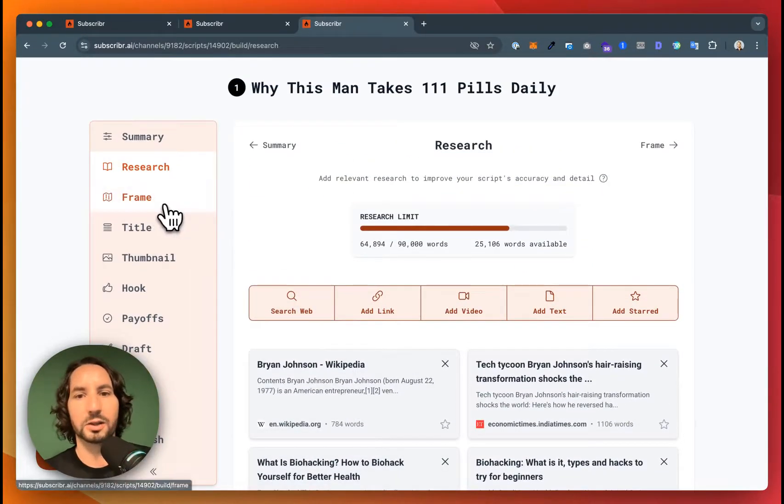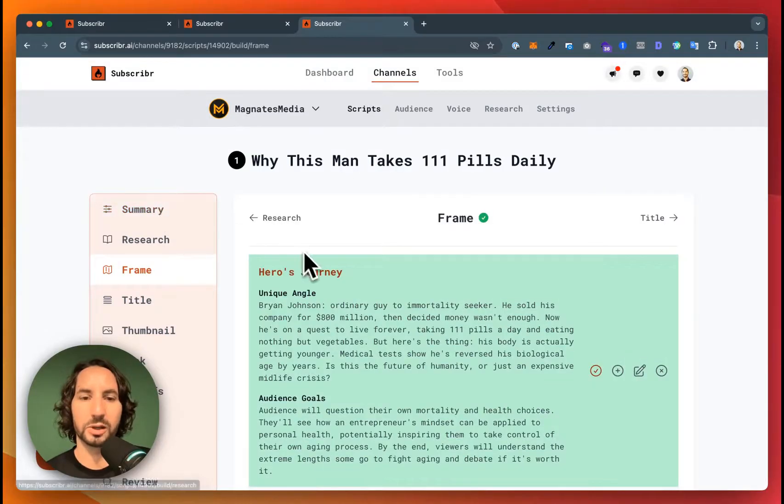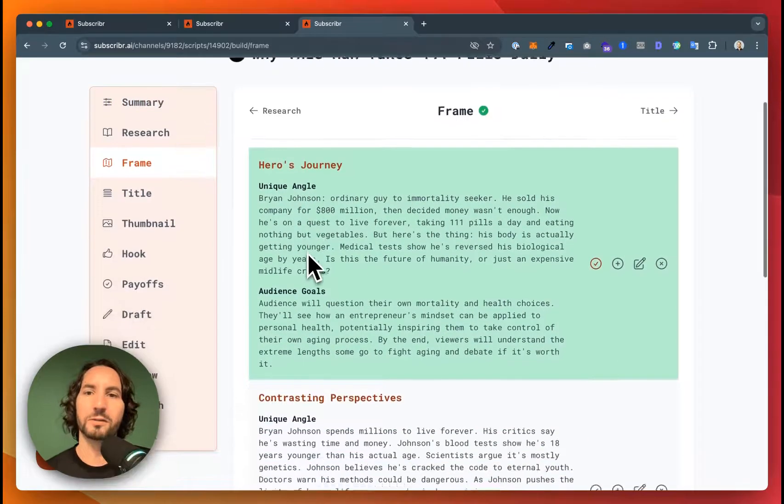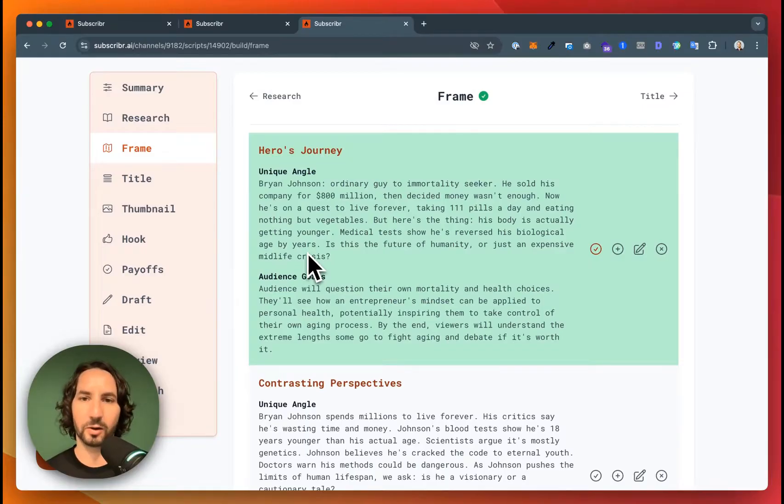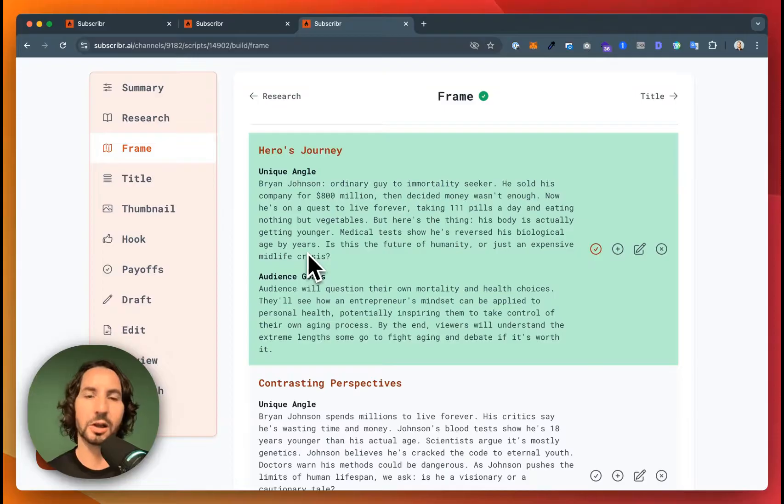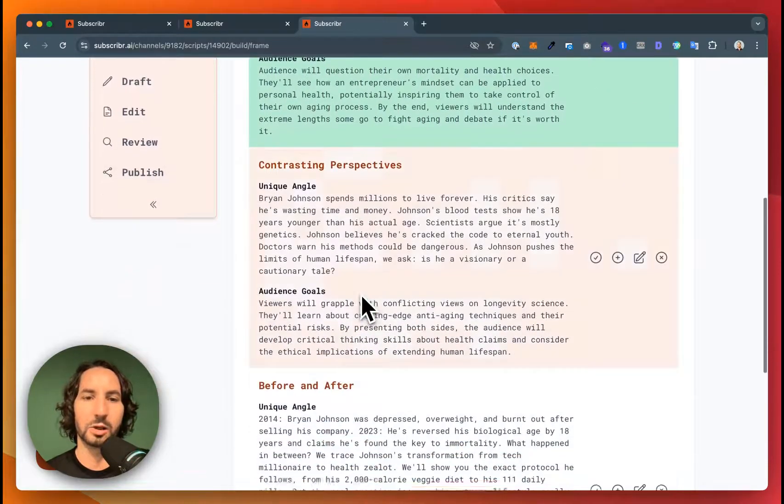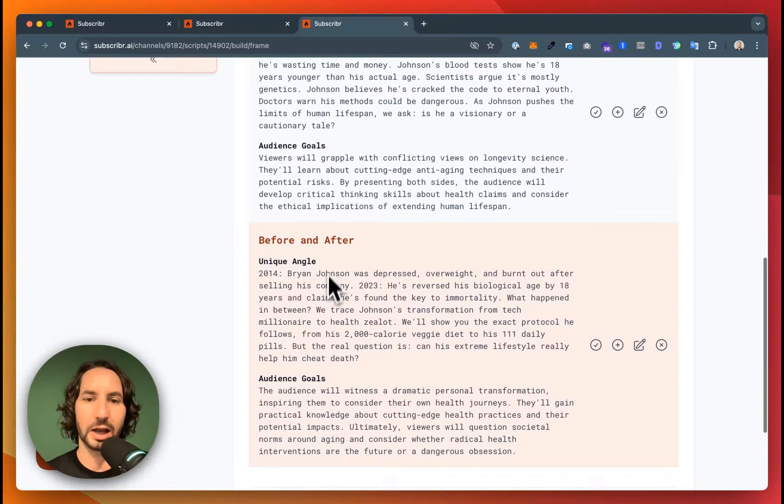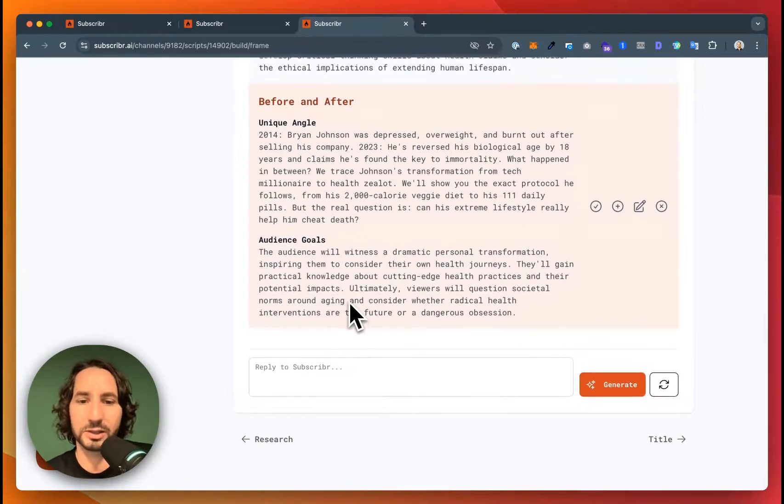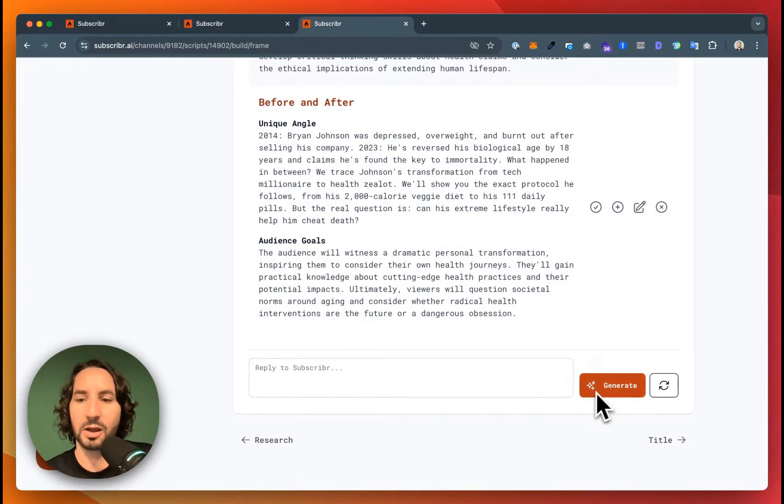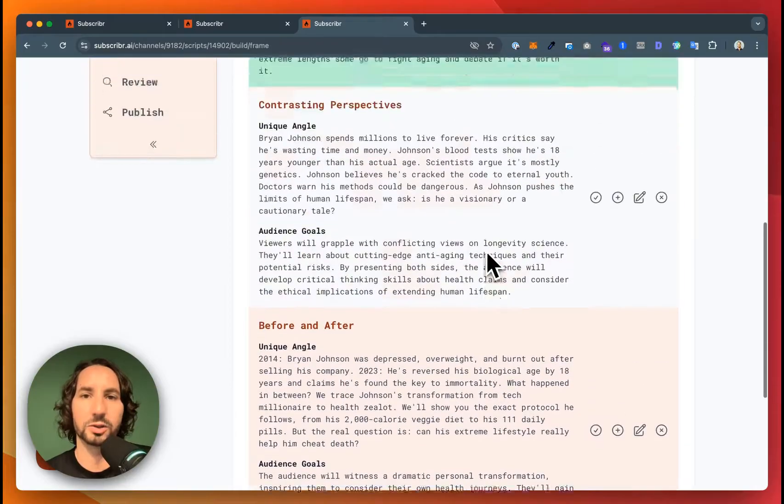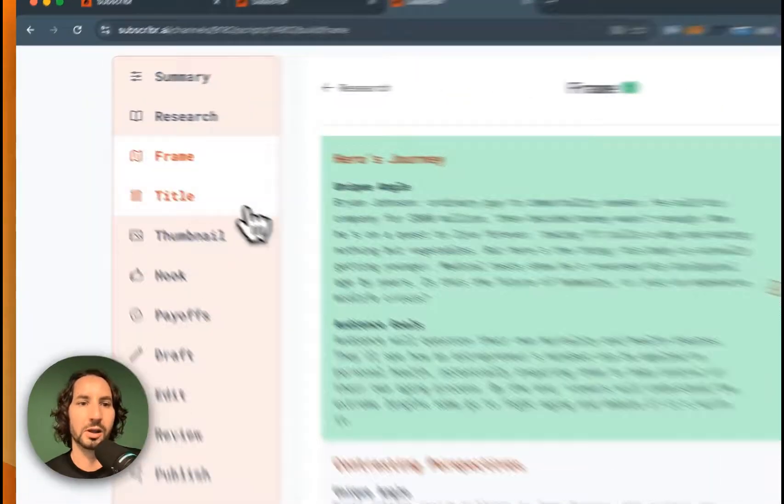Okay, so now that we've got some research and we know what our script's going to be about, let's figure out how to structure this story. We can do this using the frame or the storytelling framework. Subscriber is going to give you a ton of different options here. I'm going to pick Hero's Journey. I really like this one, but I've got a couple others that I can look at here. And if I want to get more suggestions, I can give feedback on these and just click Generate here and it's going to generate more options for me.